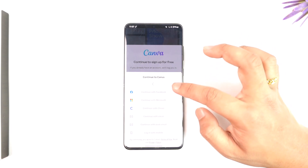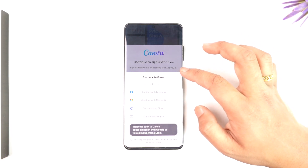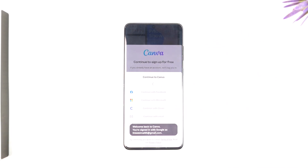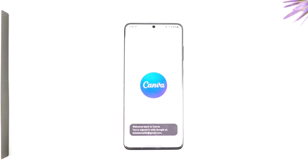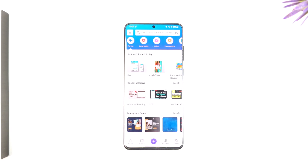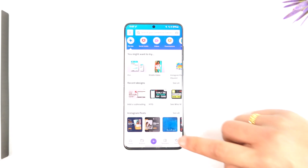But if you want to continue with Google, which is one of the easiest options, you can go ahead and select that, and you'll be able to log in to Canva. This way you can sign up for an account on Canva.